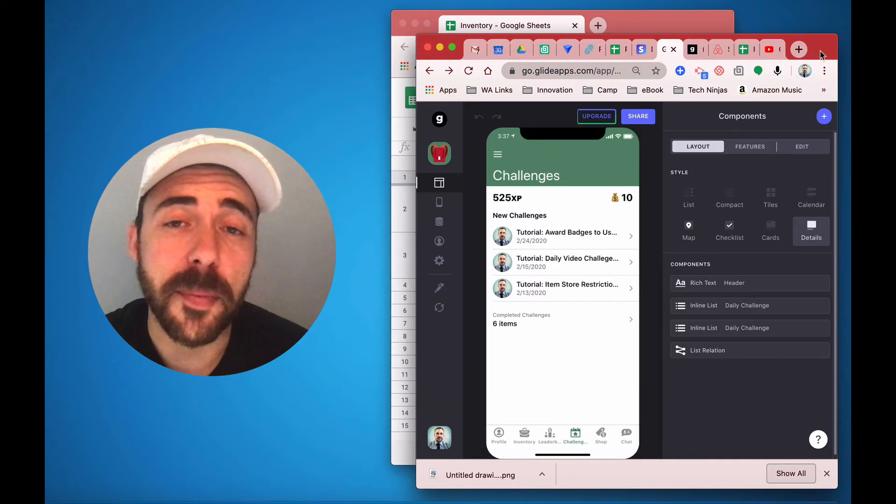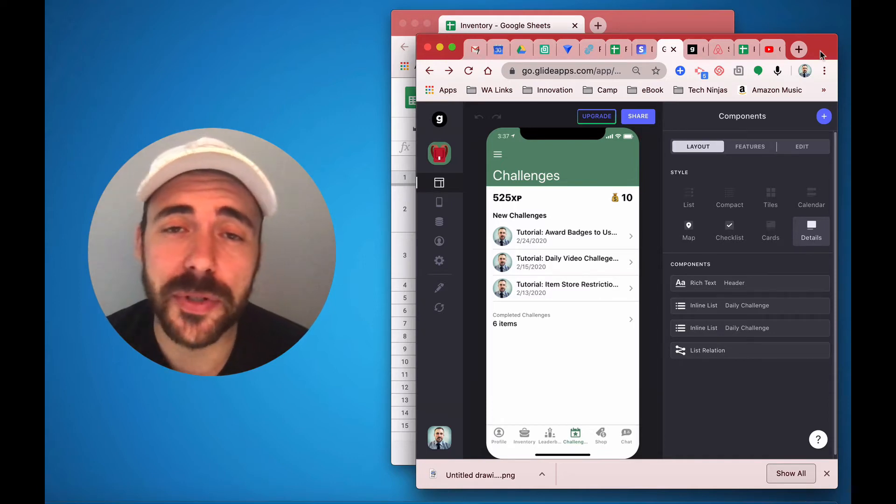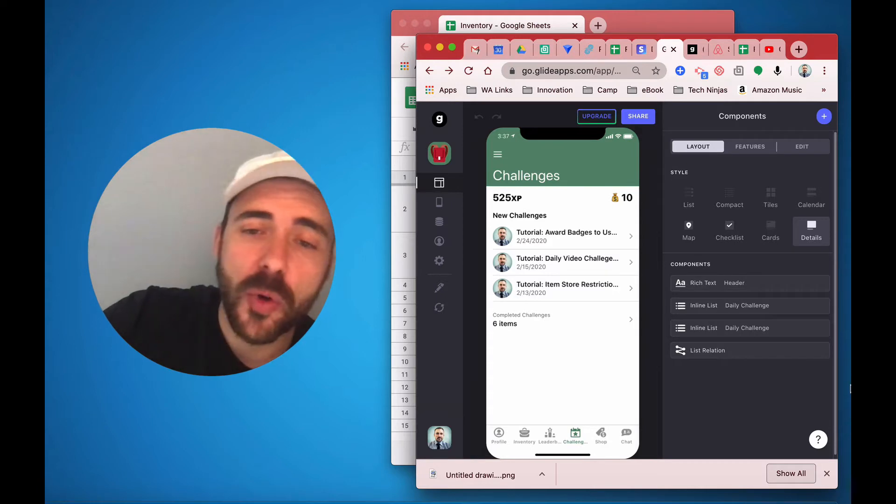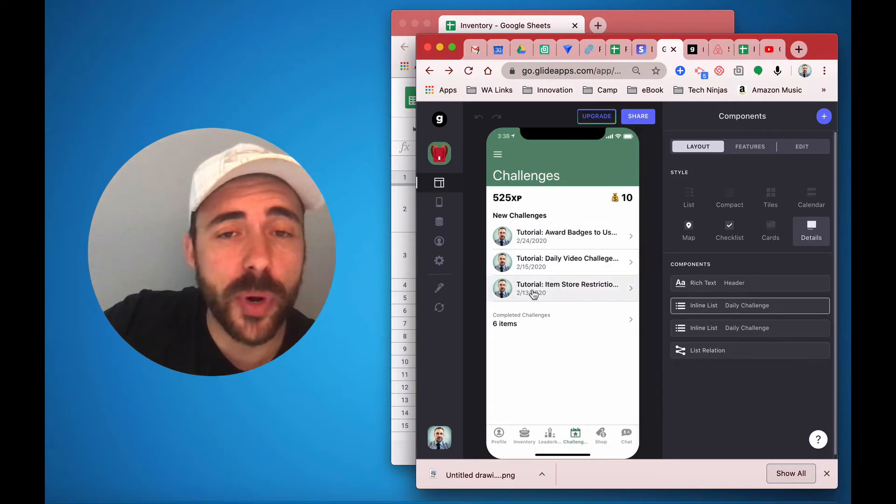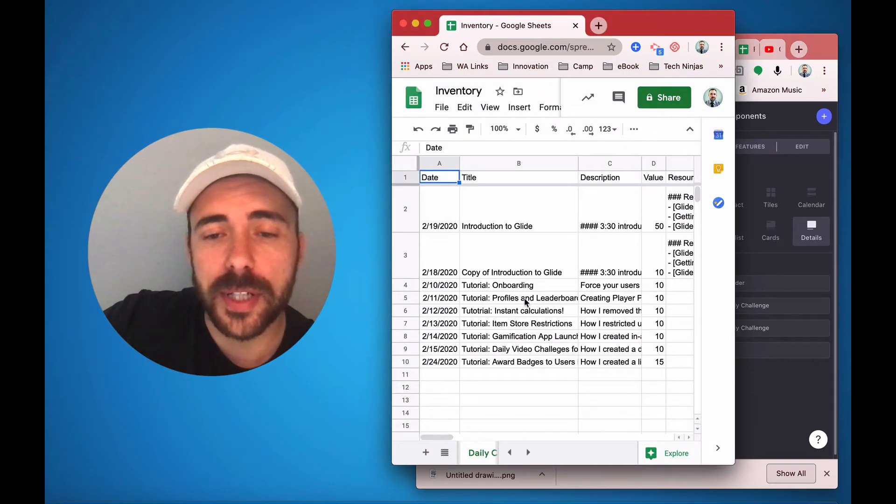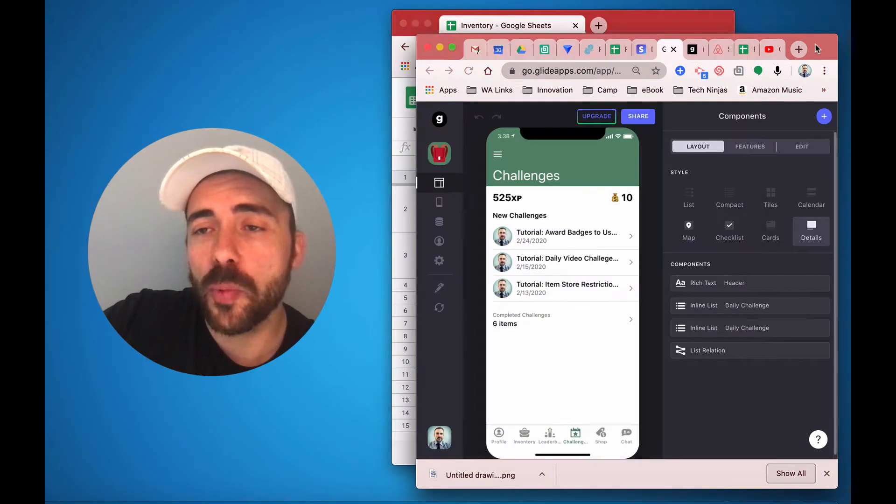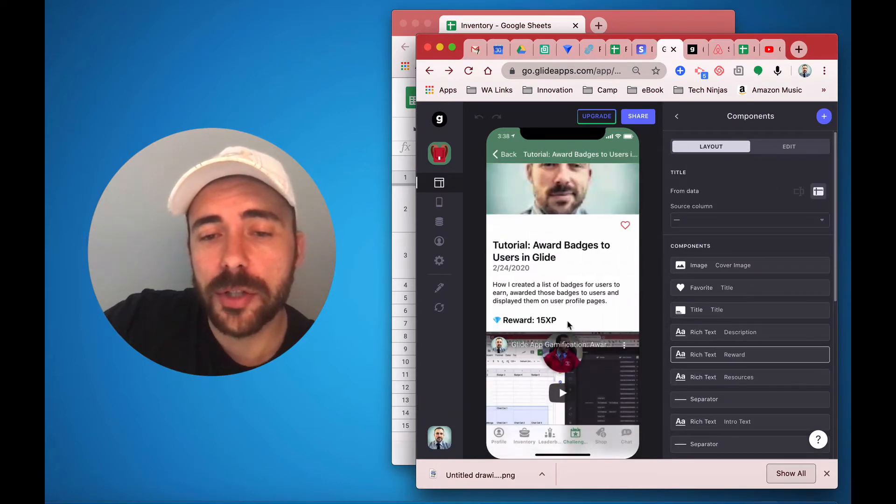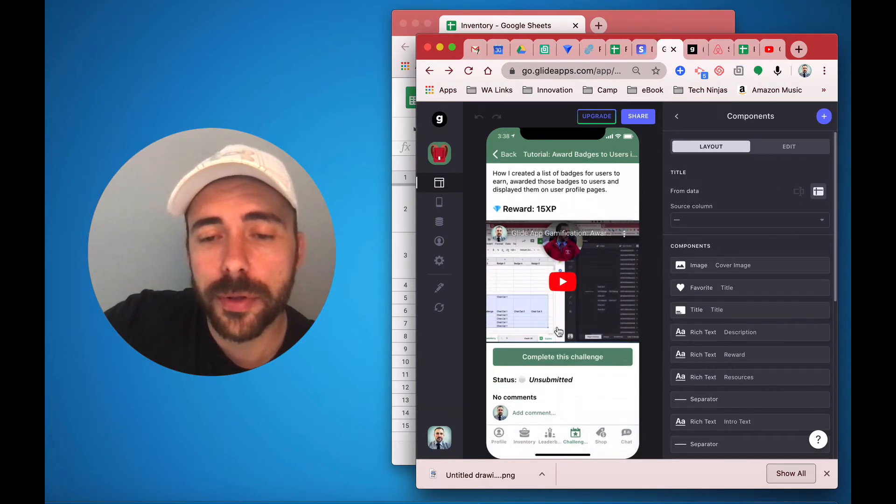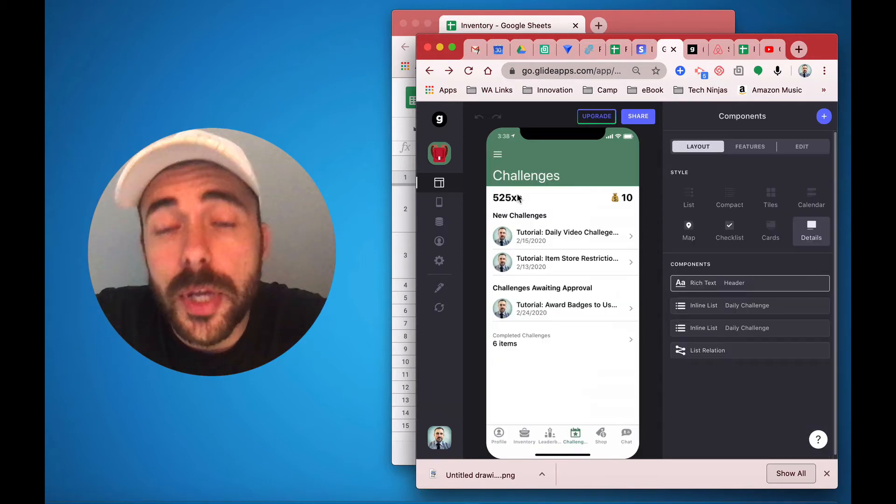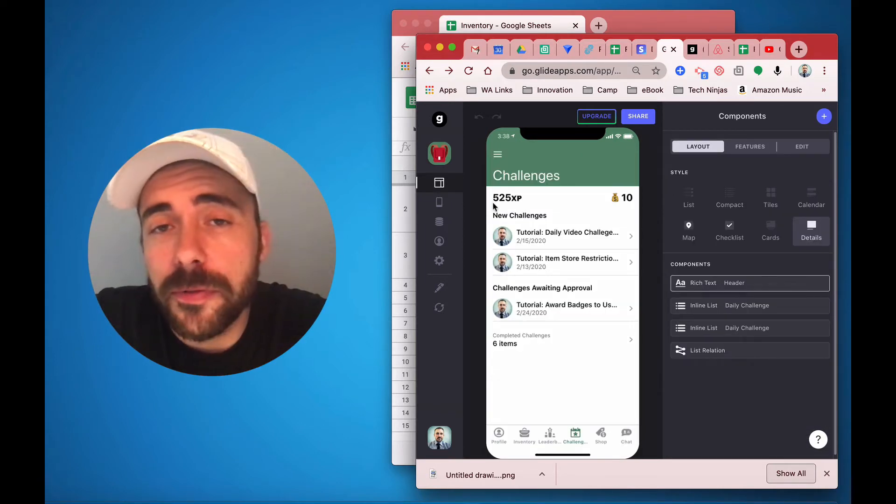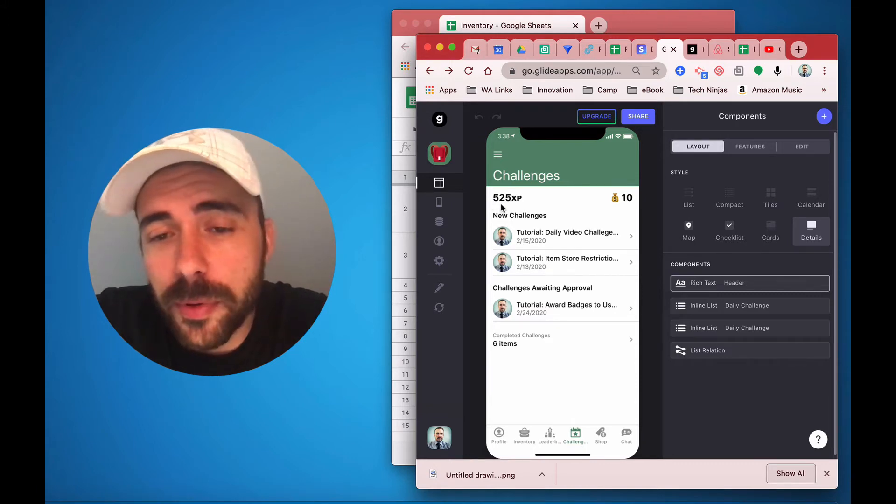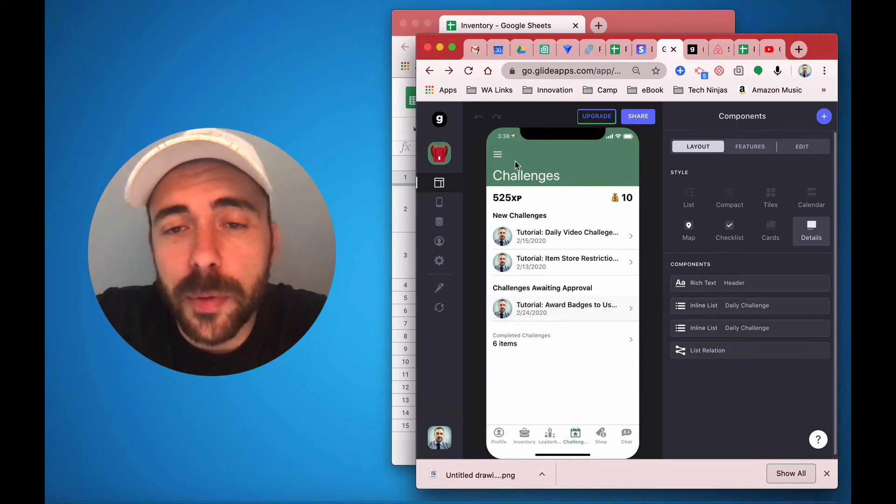For example, right now I have my item store app open, and you see that I have a challenges tab, where each challenge is worth a certain amount of points. I've set that up in my sheet here with just a title and the value, and when users go to complete a challenge, they'll see how many points that it's worth. They can complete the challenge. So eventually I'll have 540 experience points once this post has been approved. You see right now it's awaiting approval.